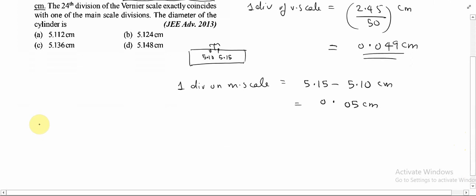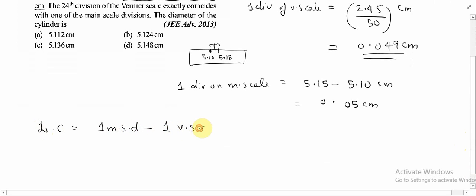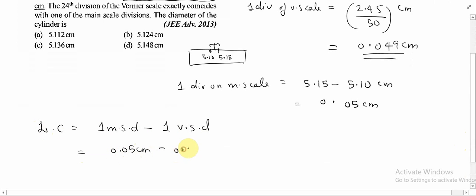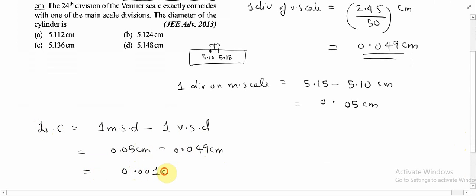Now we can find the least count of this instrument. Least count is given by 1 main scale division minus 1 vernier scale division. We have the main scale division as 0.05 cm, and the vernier scale division as 0.049 cm. Subtracting these, we get 0.001 cm. So that is the least count.